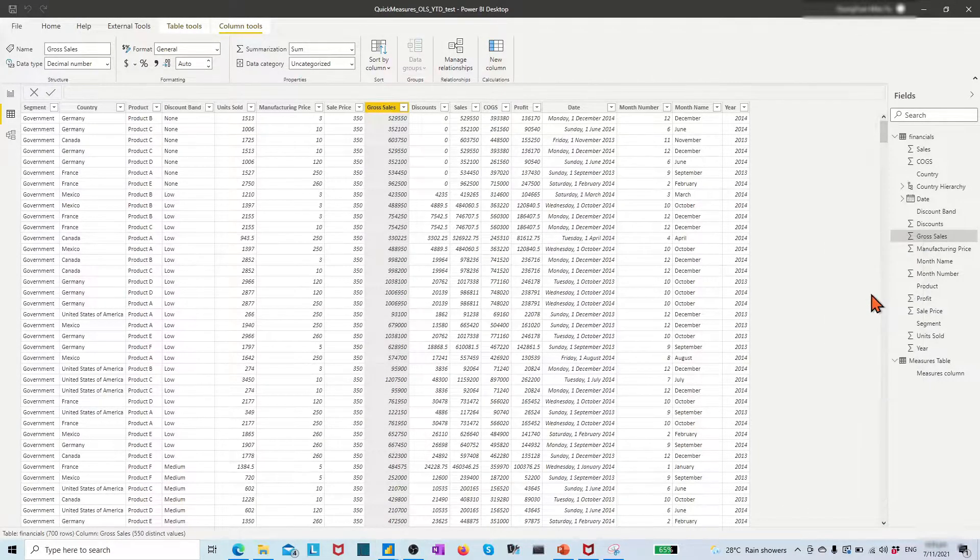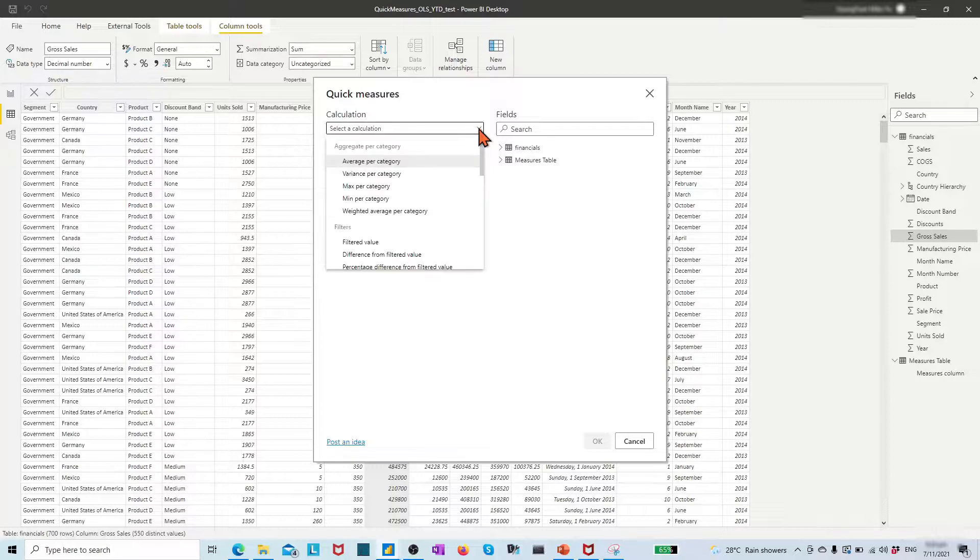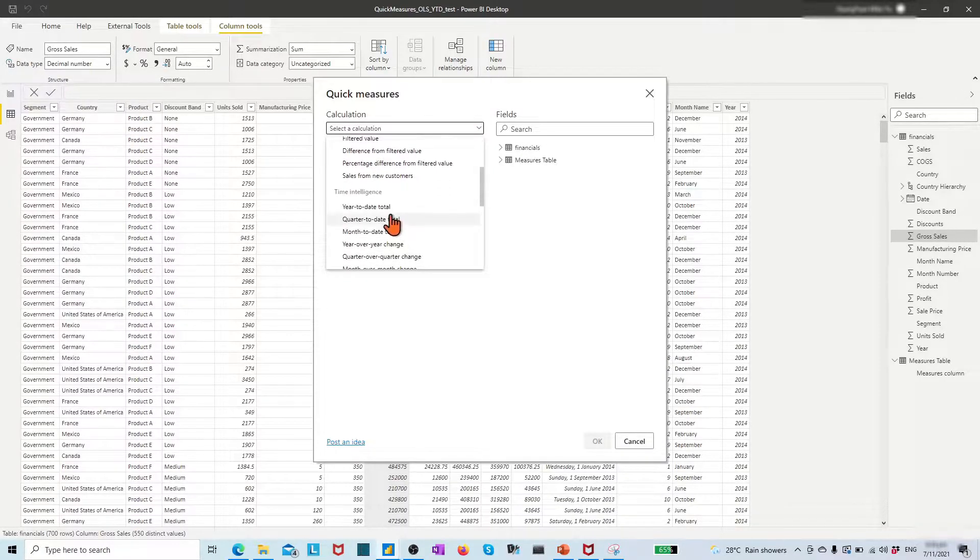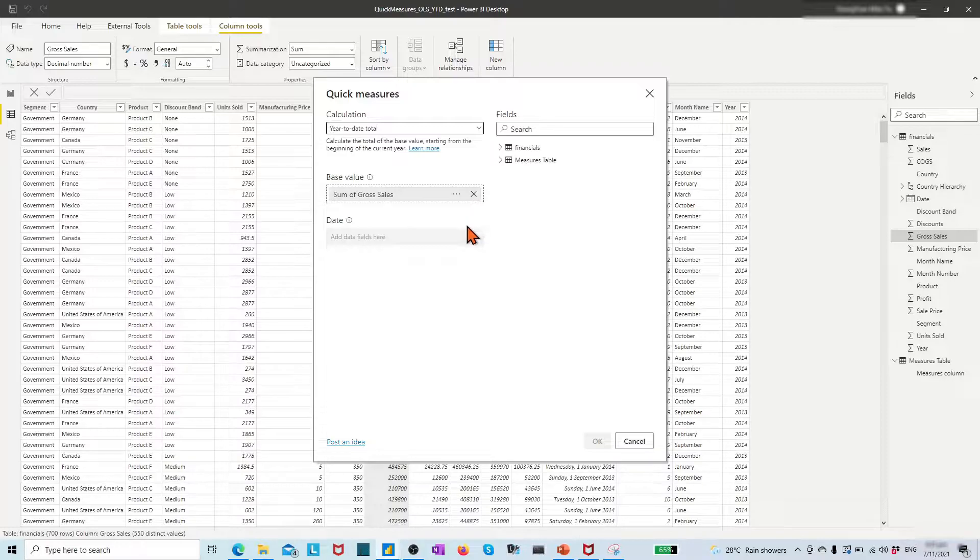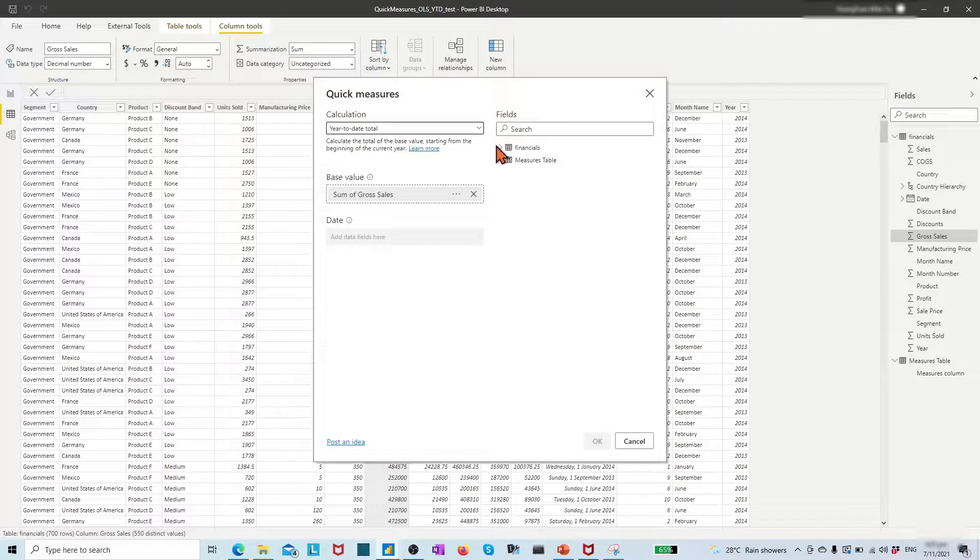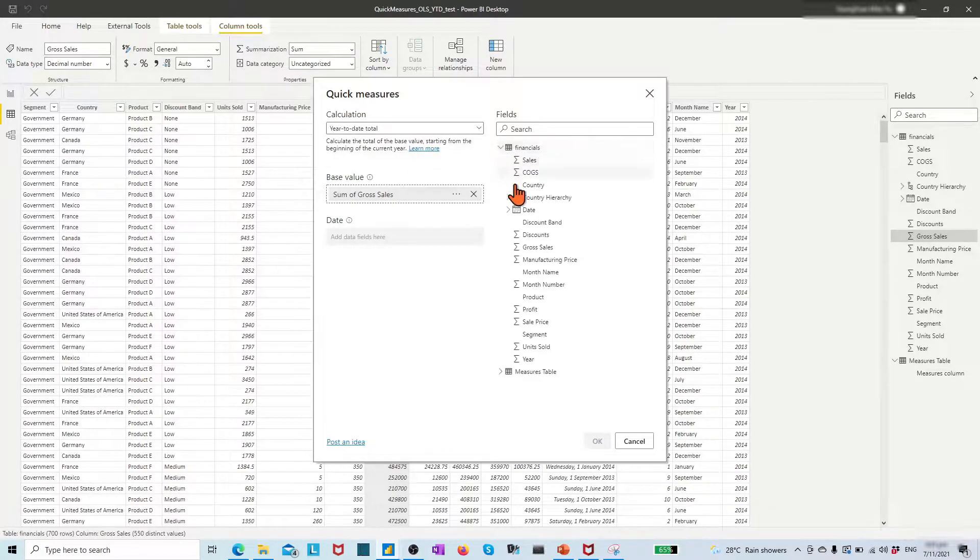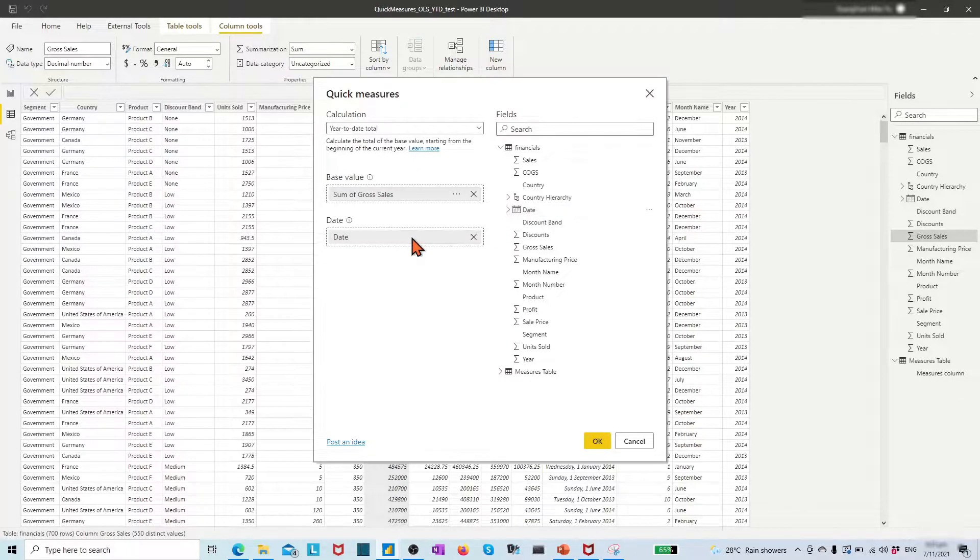In the popup window, from the calculation list, find and choose the year-to-date total under Time Intelligence section. Power BI defines the sum of the growth sales as the base value for the measure. We need to assign the date from the table finance to the date box. Click OK.